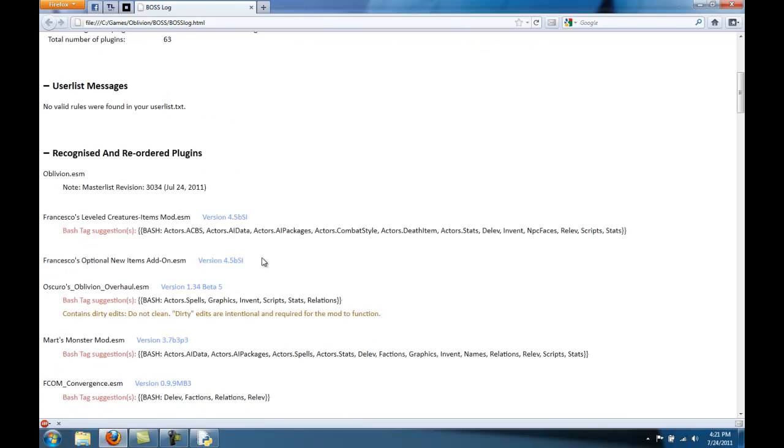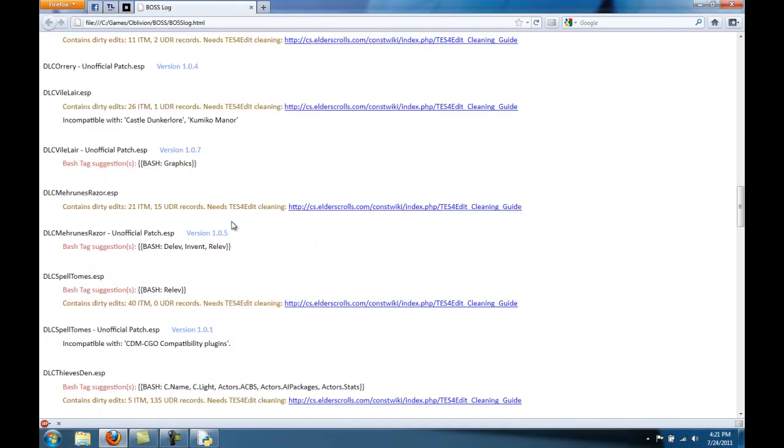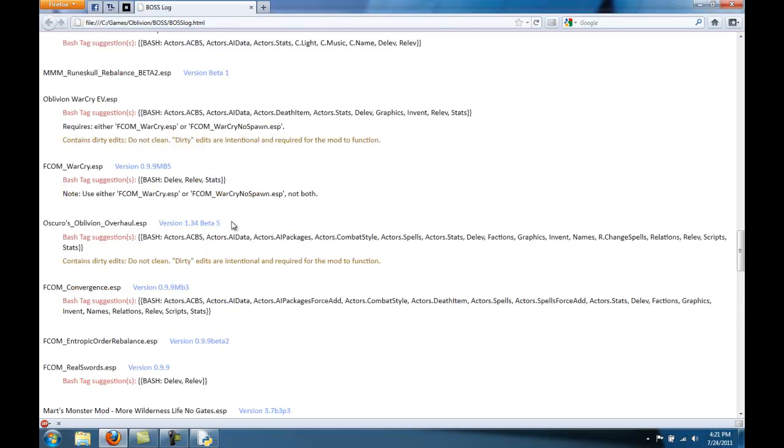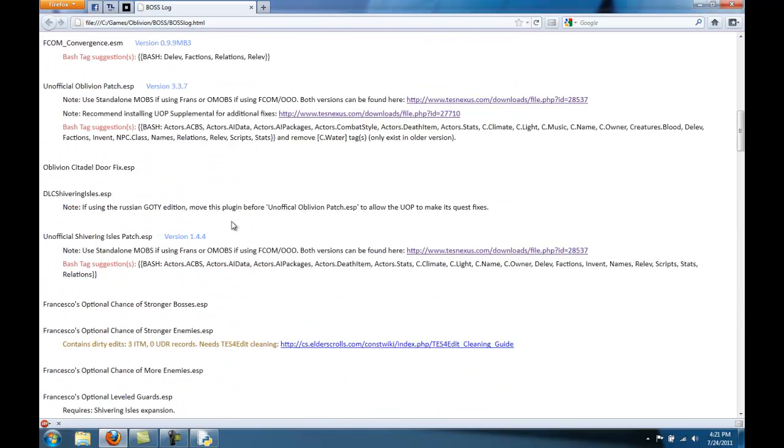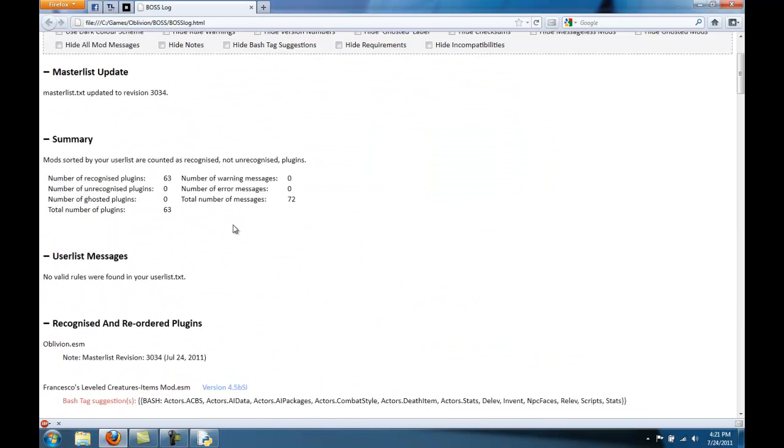Okay, if you want to, you can scroll through this and see what it has to say about all of your mods. But right now it looks like we don't have any warning or error messages, so that's always good.